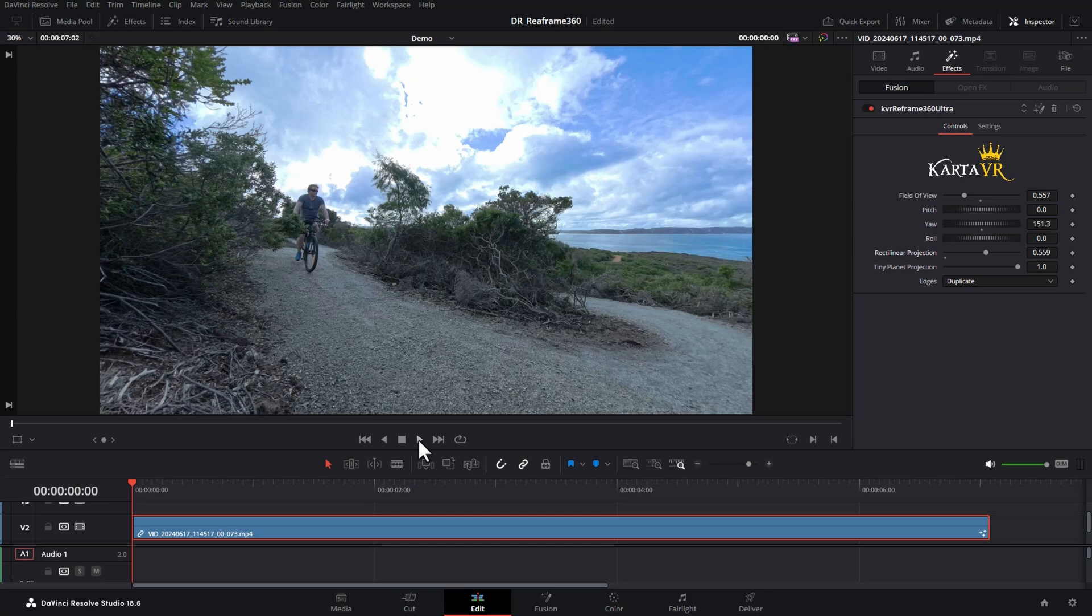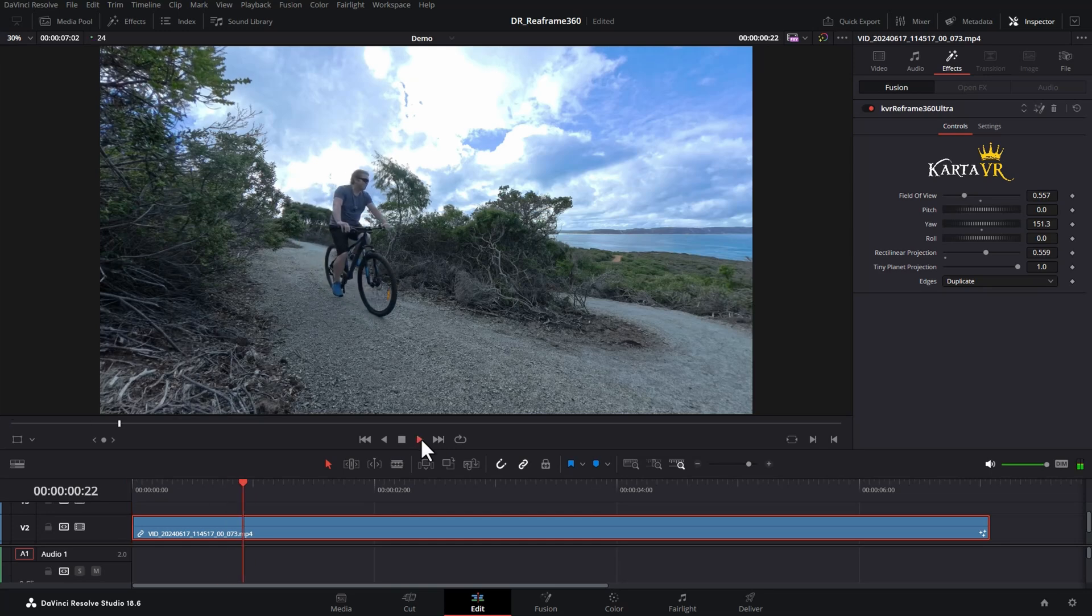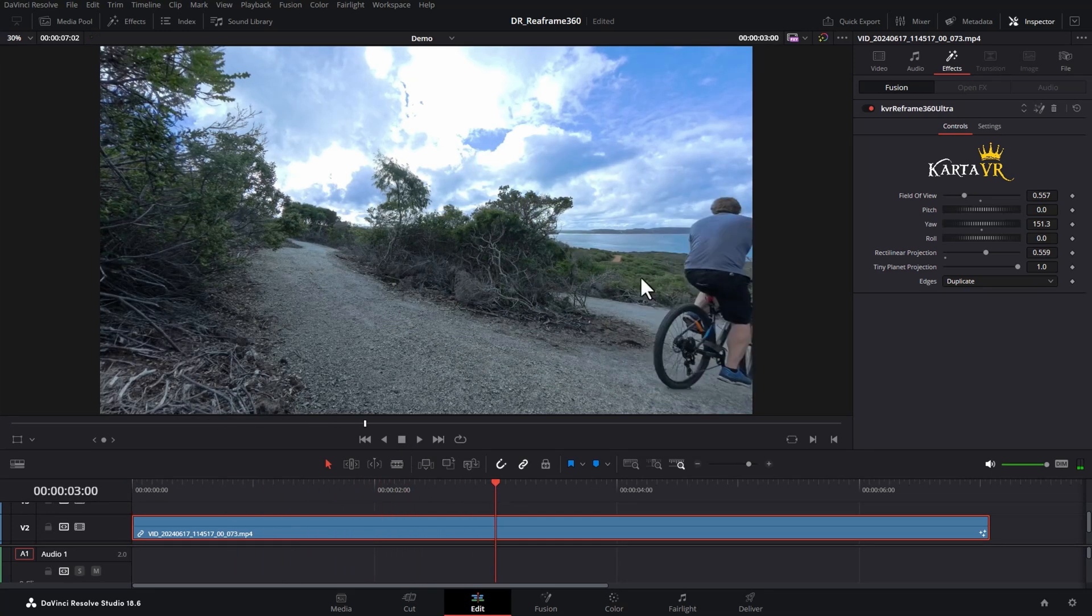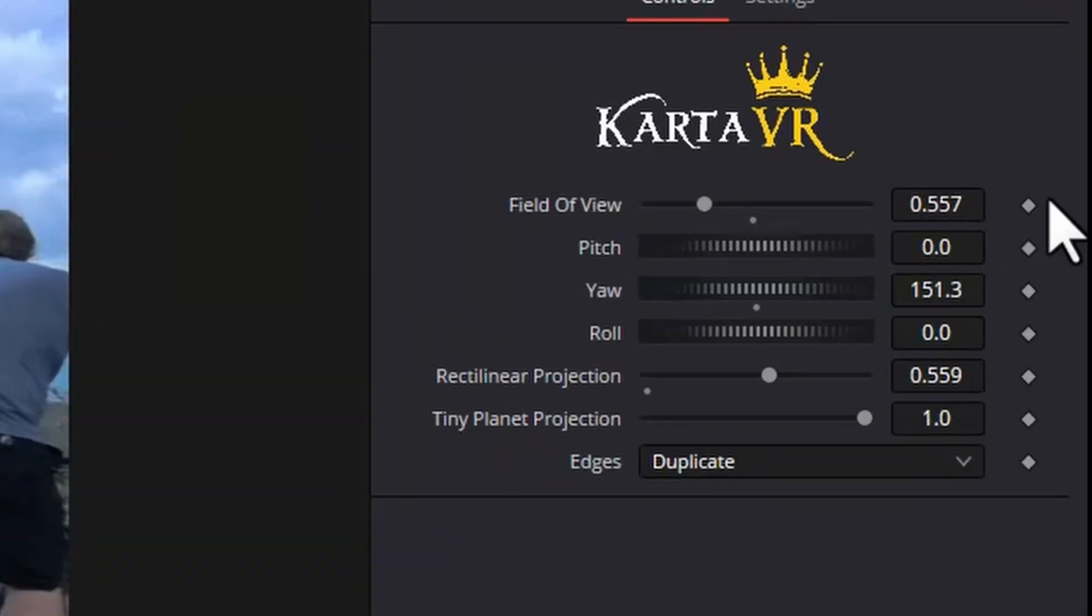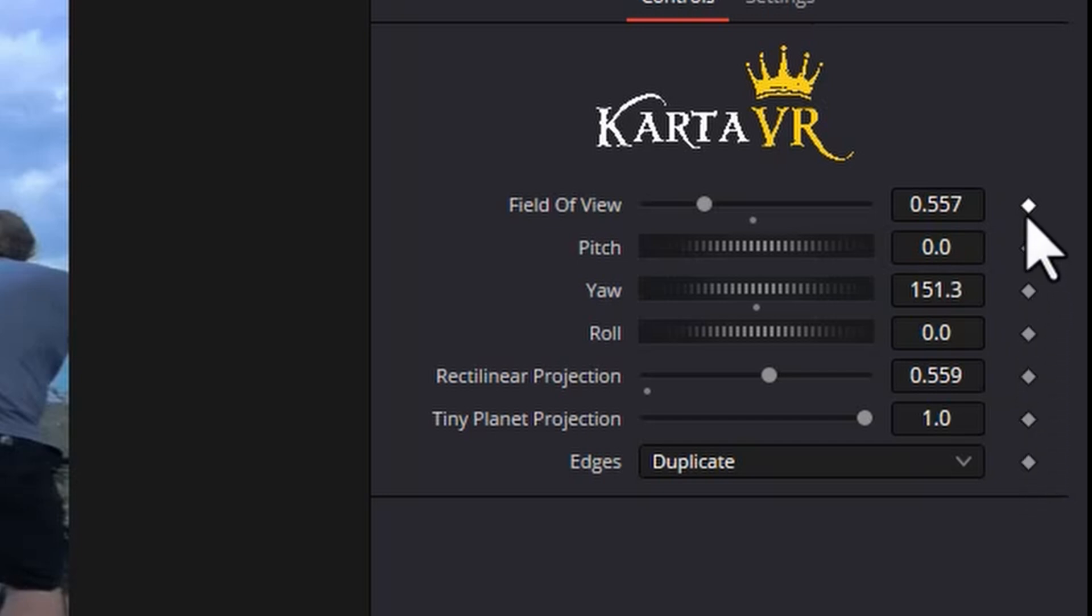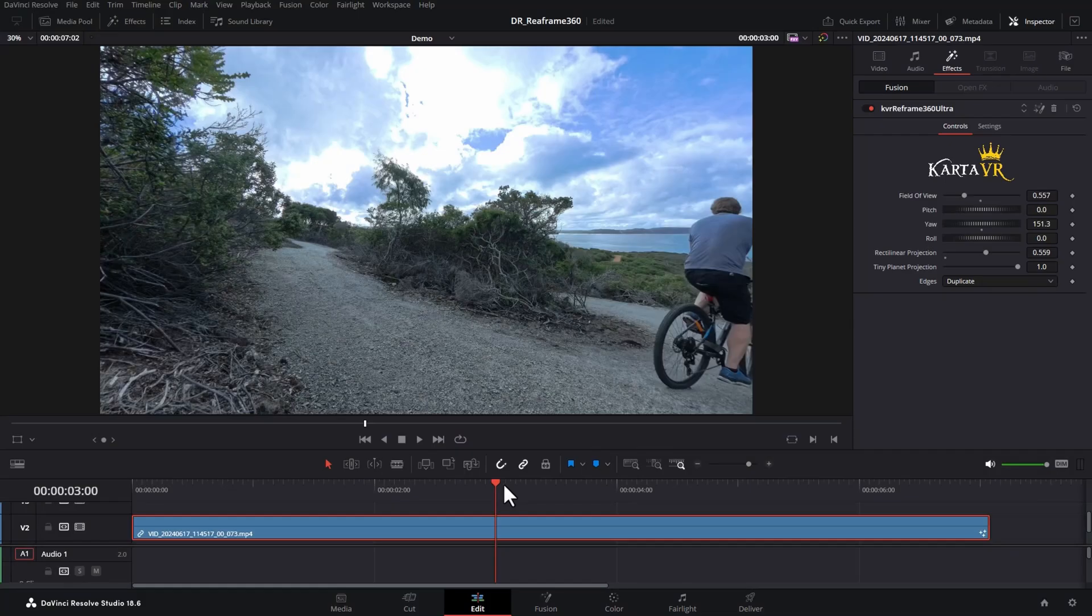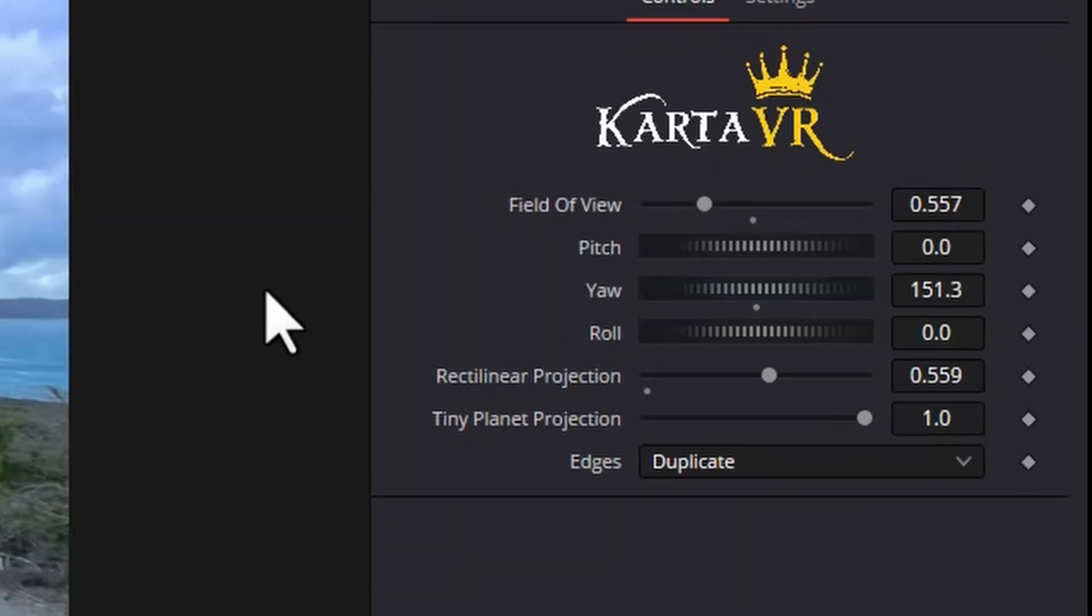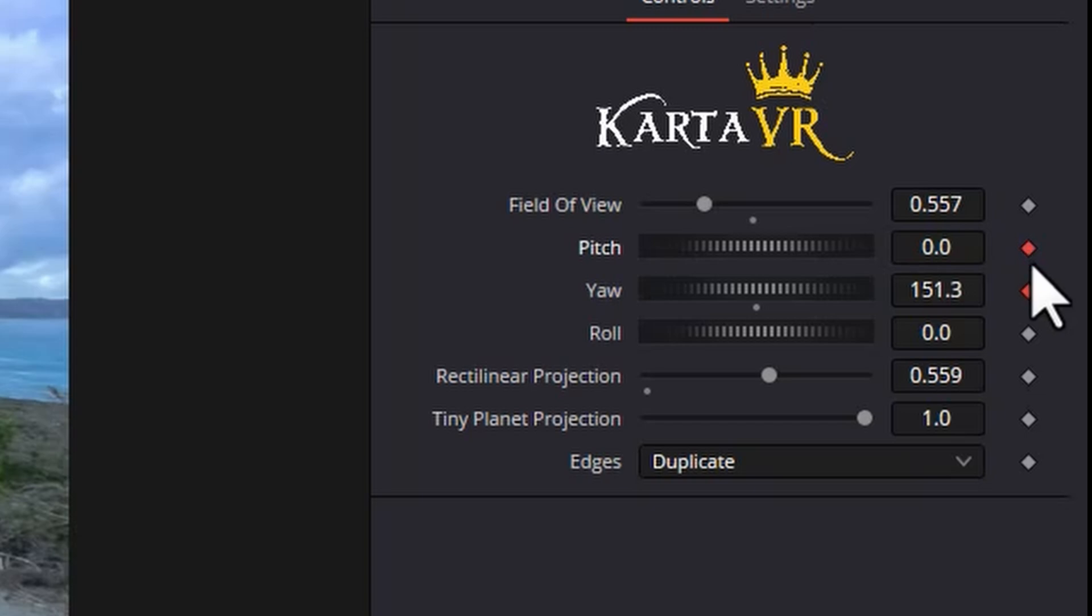If we play through the clip now, we don't get any reframing, but if you notice these dots down the side means we can make use of DaVinci Resolve's keyframing abilities. We'll move to the start of the clip and I'm just going to set a keyframe for pitch and for yaw and for field of view.